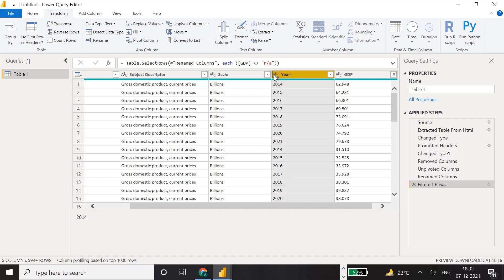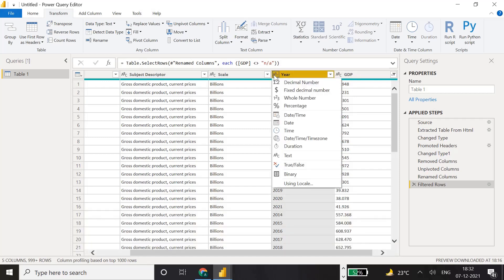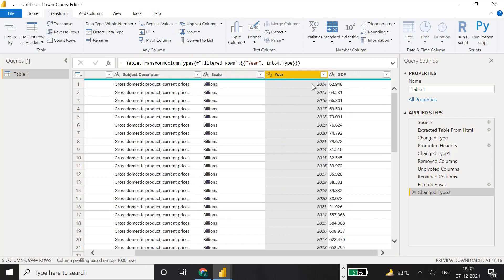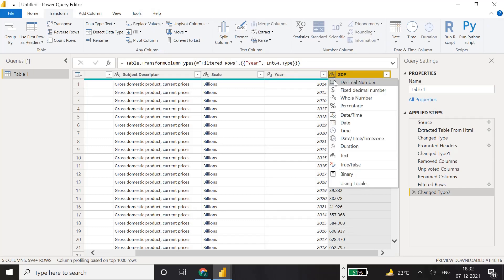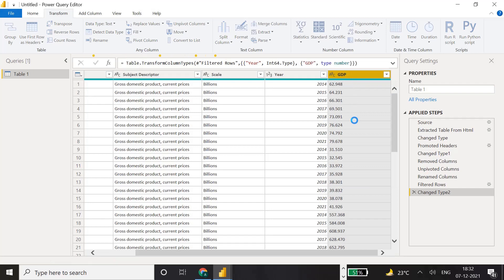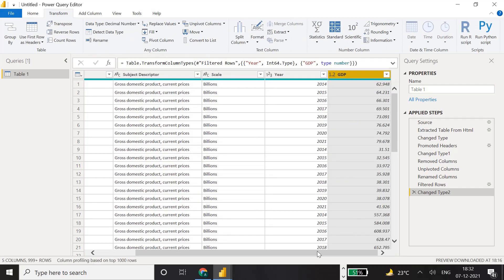Now we'll change the data types. Click the ABC icon on the year column and change it to Whole Number - as soon as we change the data type it moves to the right side. For the GDP data, click and change it to Decimal Number, and that will be applied.